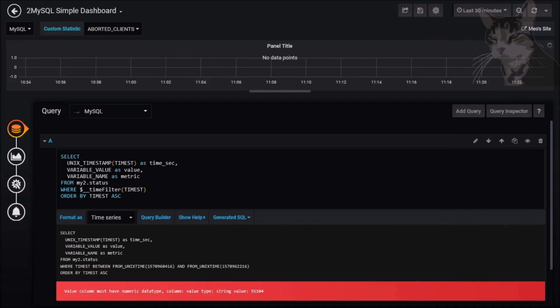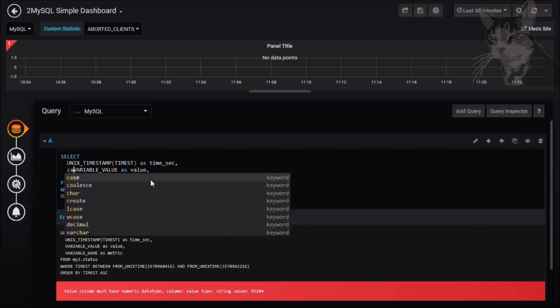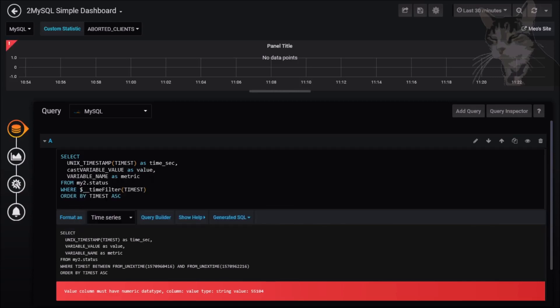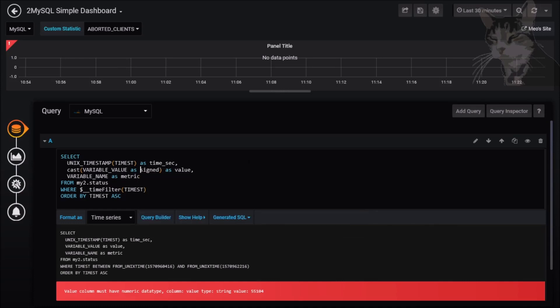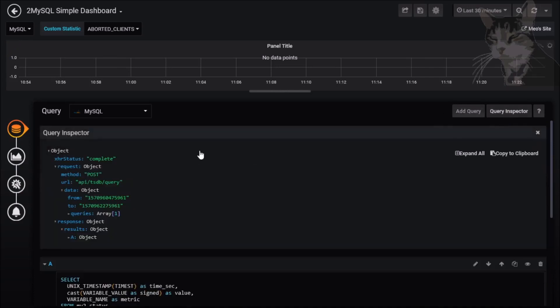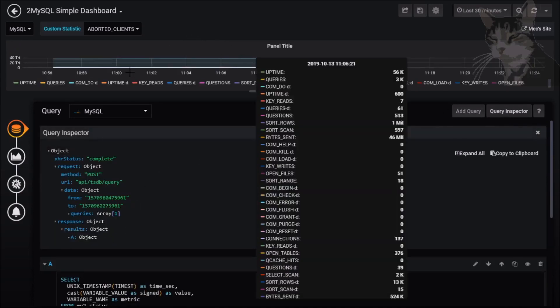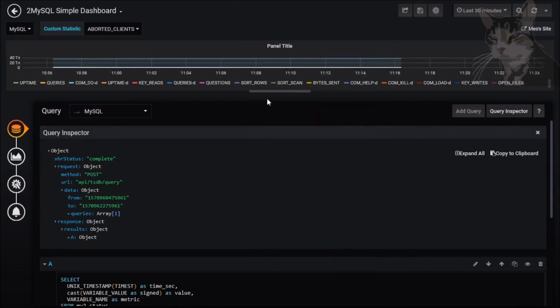The next problem we have here is there's a value column must have a numeric data type. To fix that you can just do this: cast variable_value as signed as value. Now signed means it's a positive or negative number. If you want just positive numbers you can just write unsigned. I'm going to leave it signed. Let's try that again, run the query inspector on that and we can see now that we're pulling data from the MySQL database.